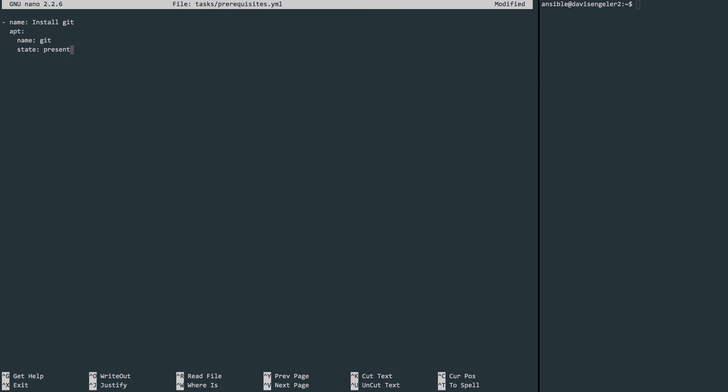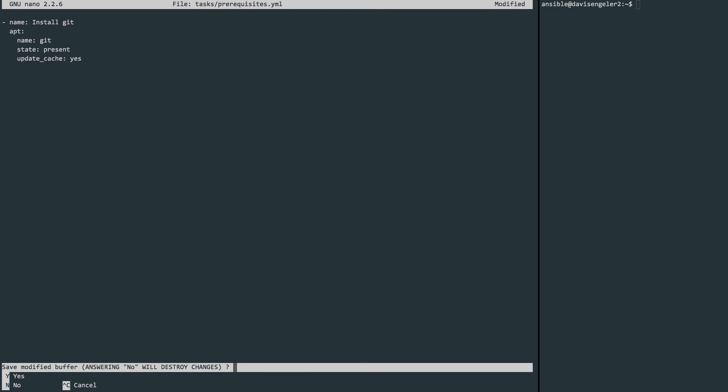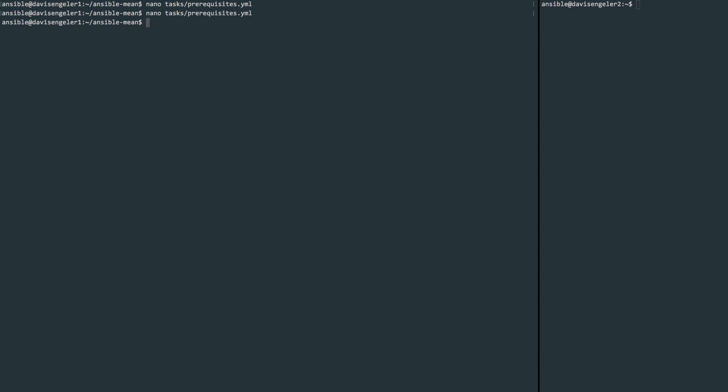And if you think back to how we typically install Git, we would usually run a sudo apt-get update first. Well, we can tell it to do that with an update_cache set to yes. This will have it update the cache before installing Git. So this looks great to have Git installed. Let's write and quit the YML file.